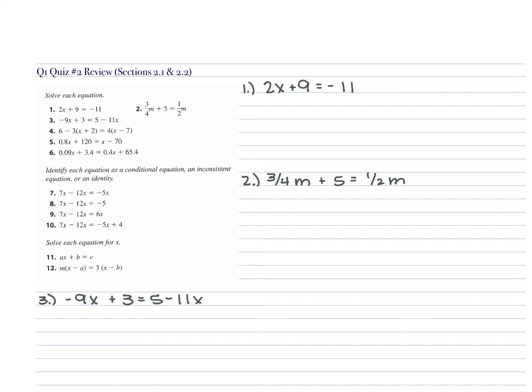So for your review, your quiz is on Monday. It covers sections 2.1 and 2.2. For these, a lot of them are solving your equations for X. Some of them you're going to have special cases where you have either no solution or infinitely many solutions. You'll also see those equations where you're solving for a specific variable.